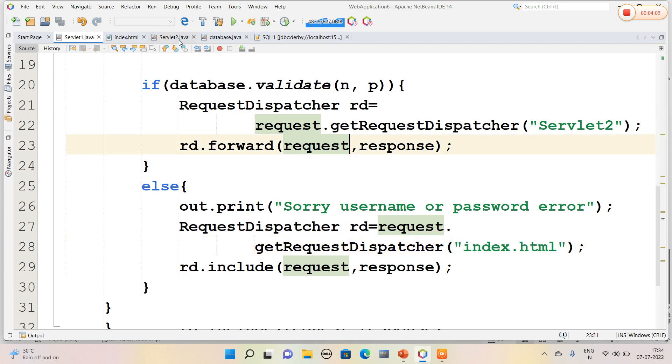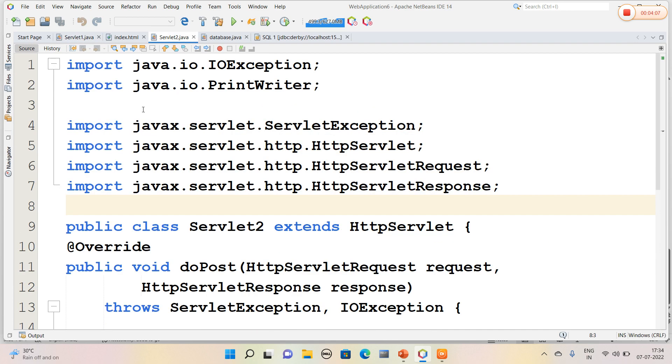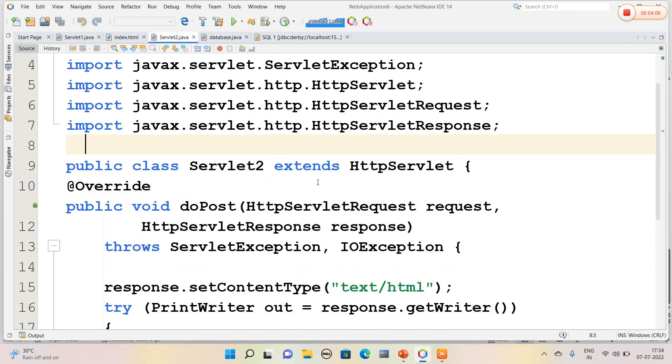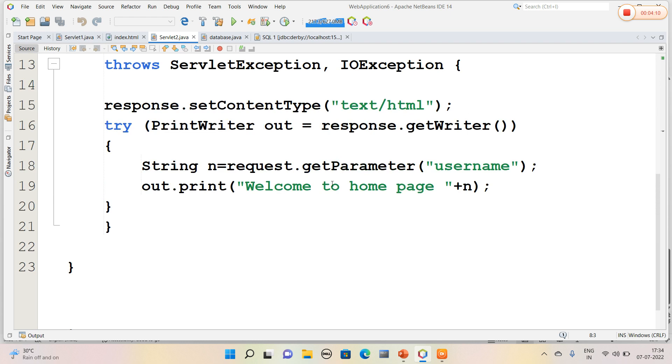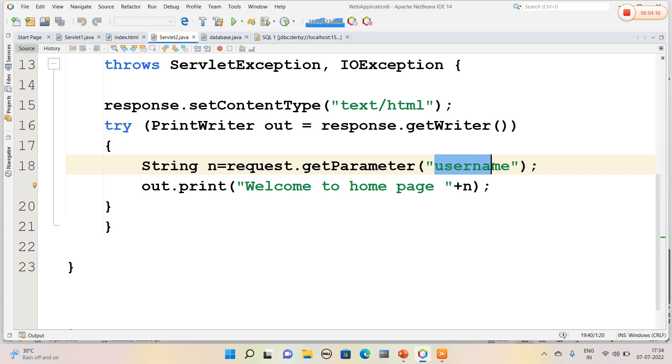Now here I will open Servlet2 page. In the Servlet2 page, if it is okay, then we can get a message called welcome to home page and the username is also retrieved. That is, the username is carried from HTML to servlet and to another servlet also.